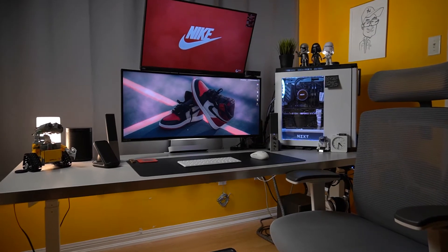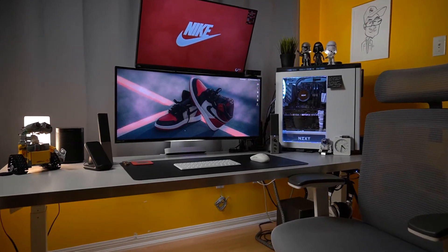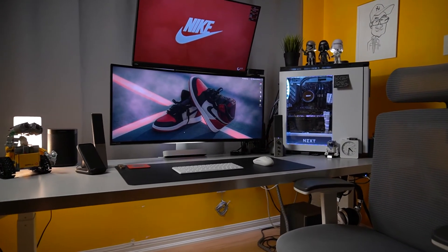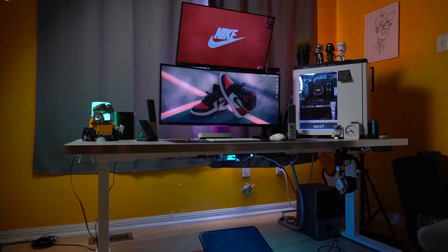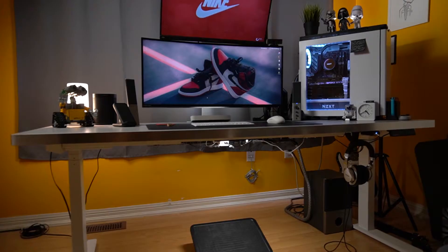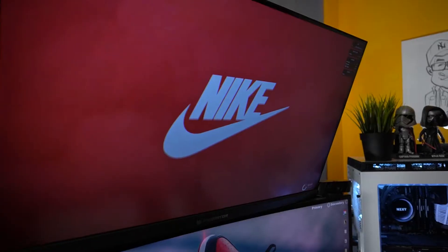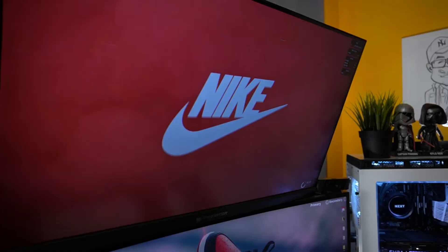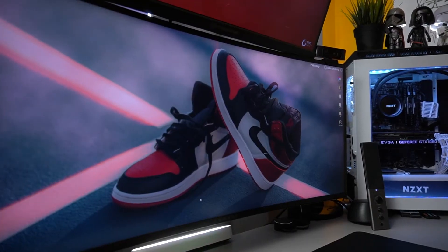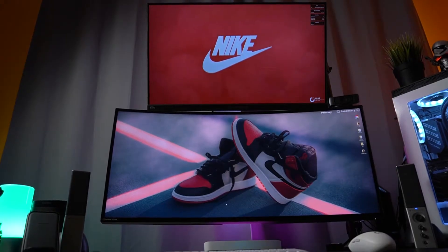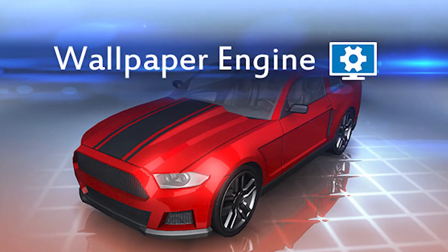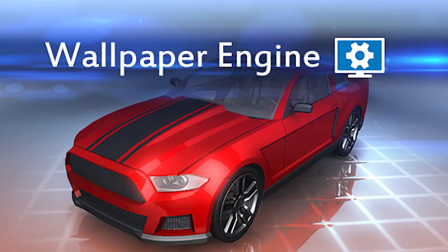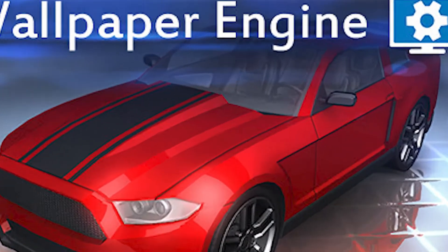Every desk setup has its own personality, whether that be the toys or trinkets you display, or the kind of lighting you choose to set the mood. One feature of any setup that echoes personality is the wallpaper you display on your desktop. Bring some personality to your desk setup with Wallpaper Engine.